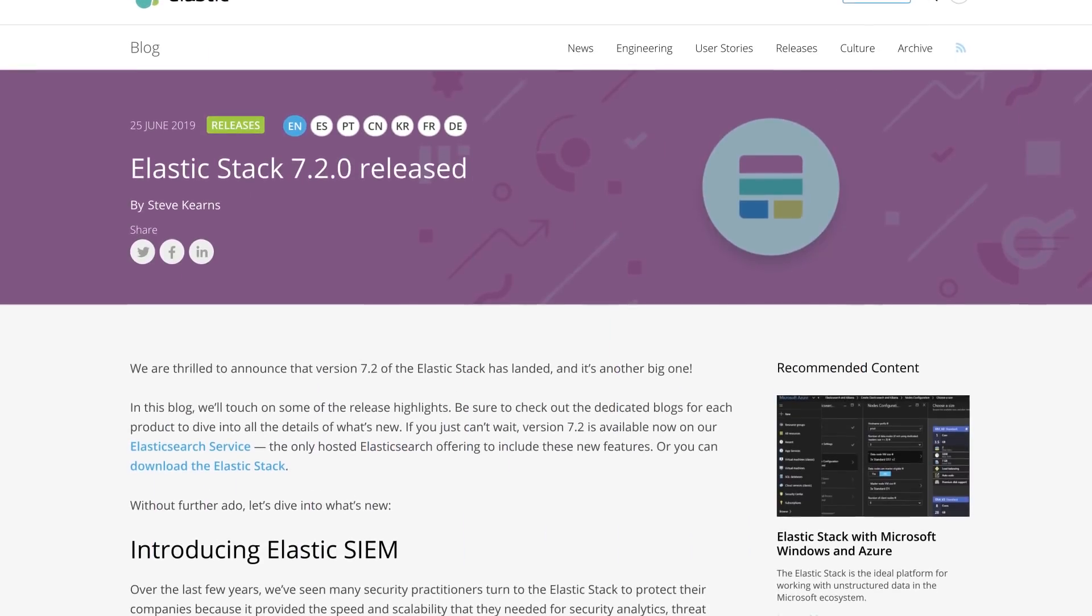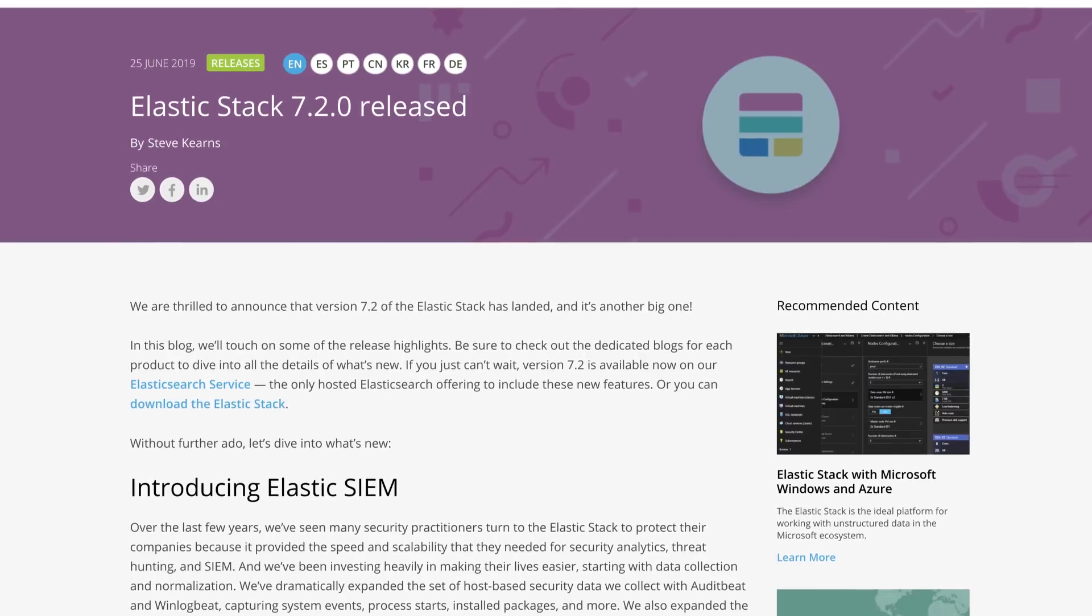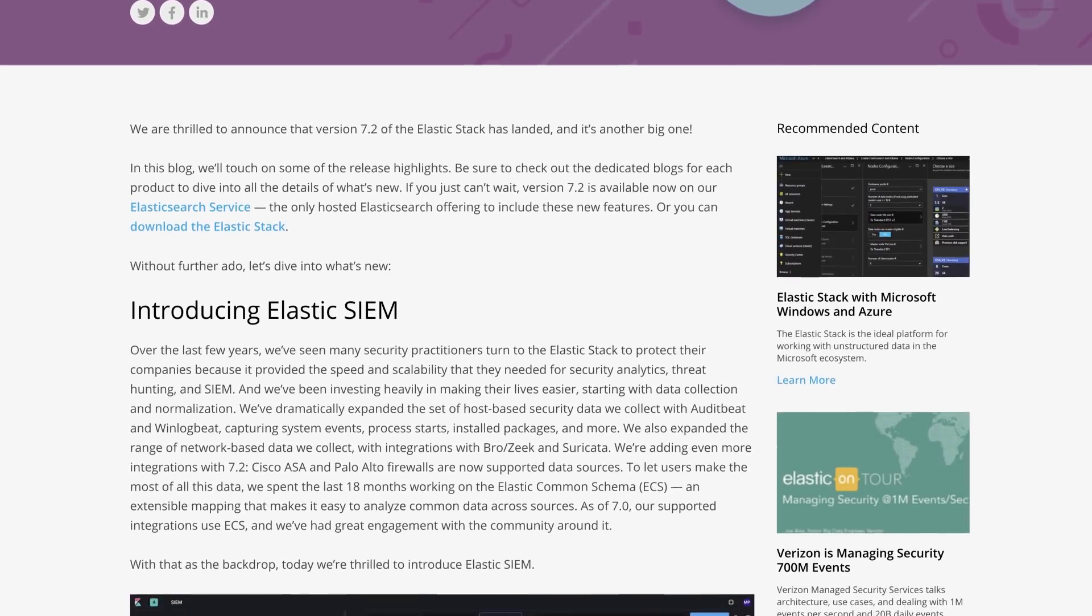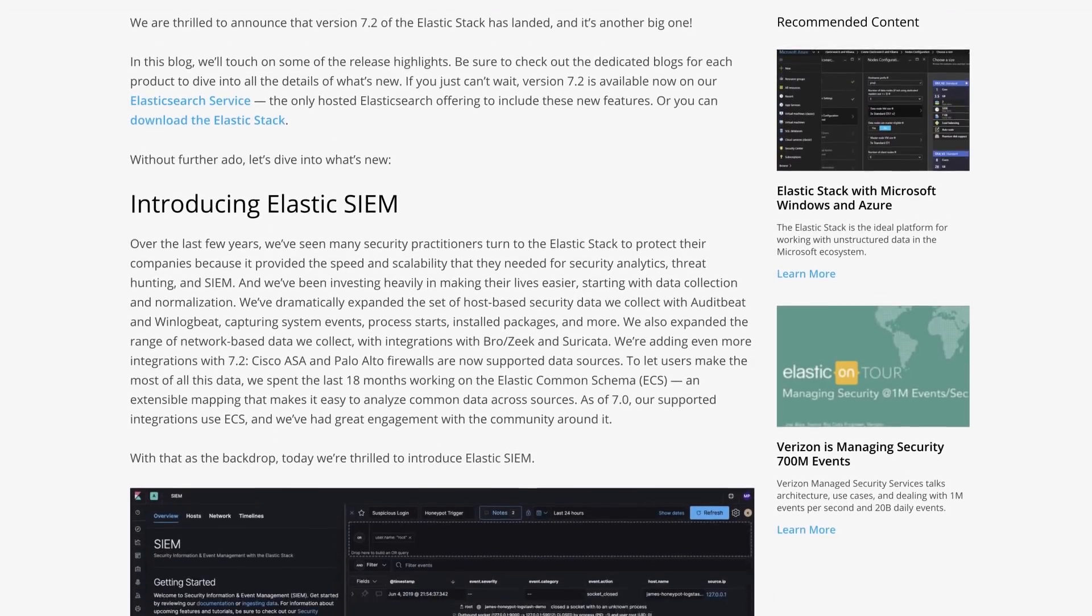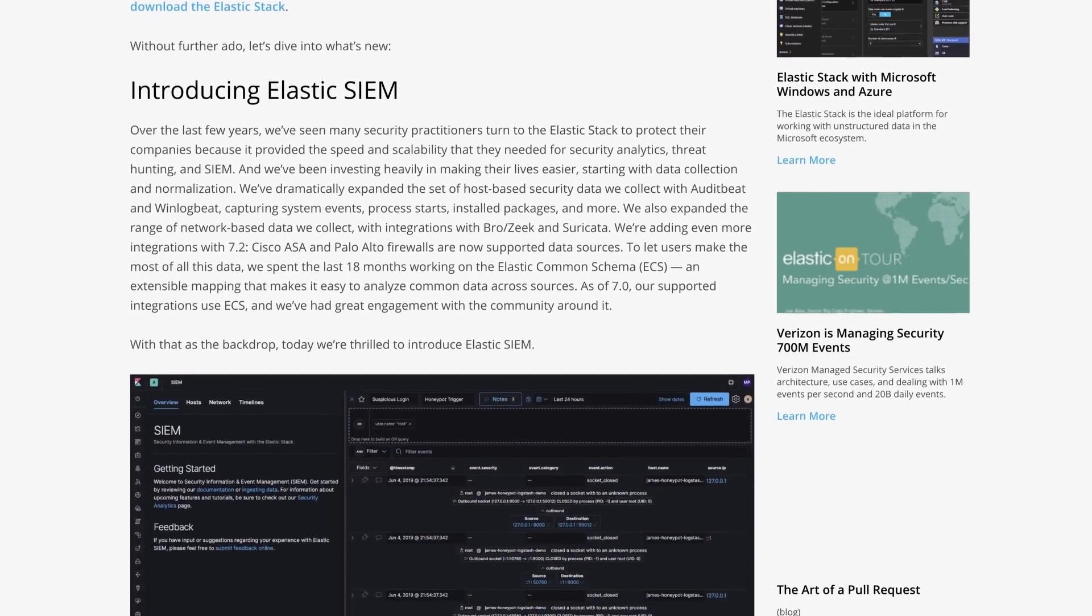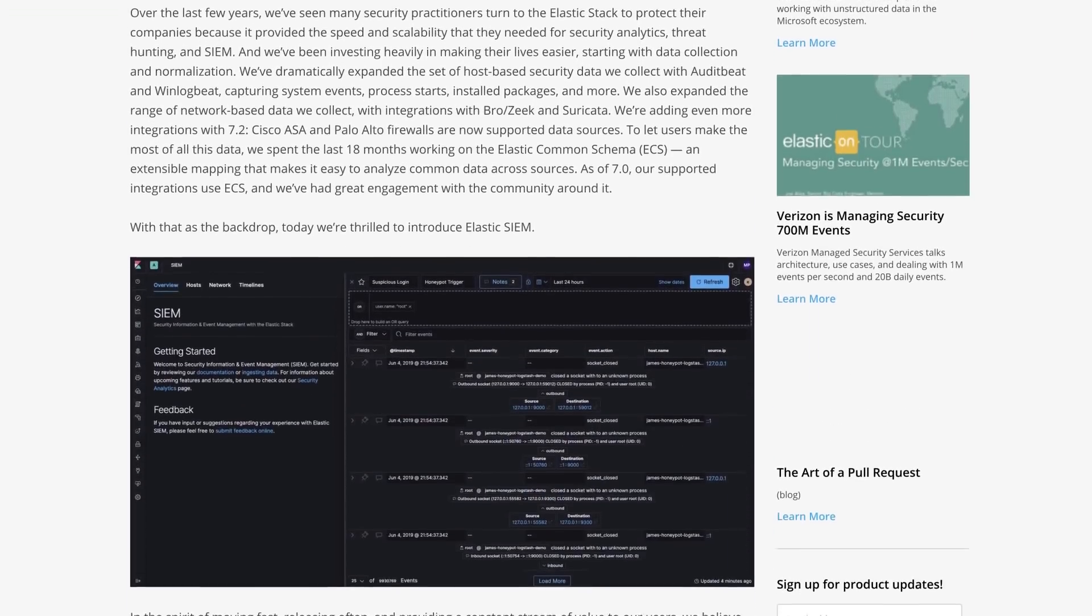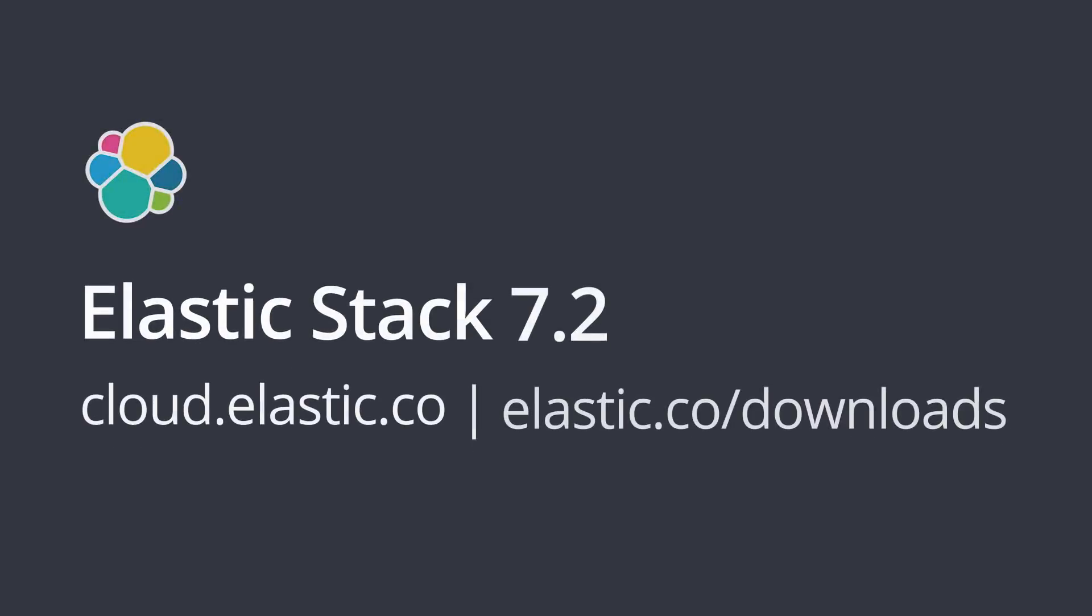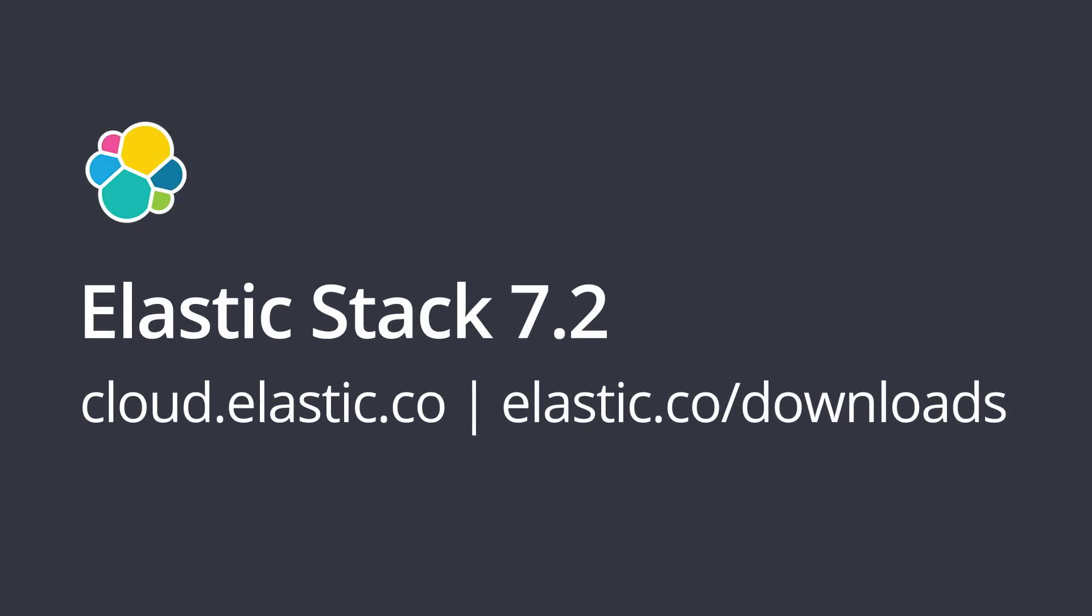There's a lot more in 7.2, including additions to machine learning, ingest improvements, including several new data integrations and new UIs for data management capabilities. Upgrade your stack to 7.2 to take all of these new features and solutions for a spin.